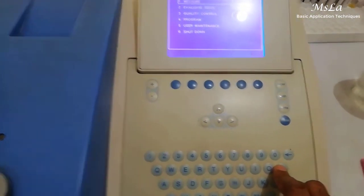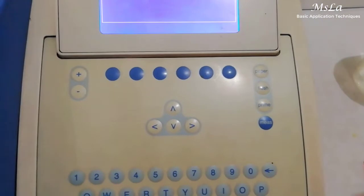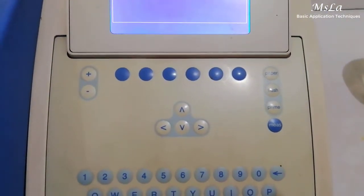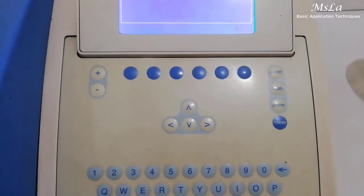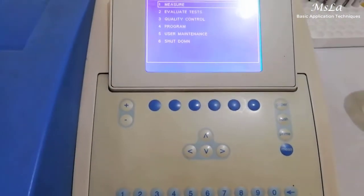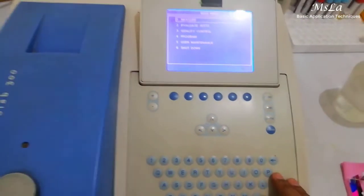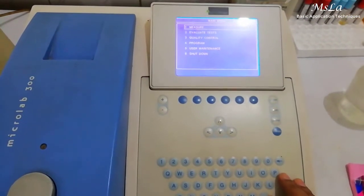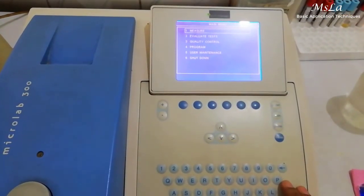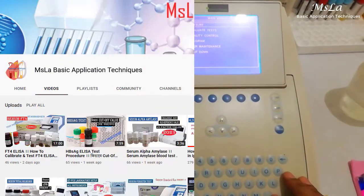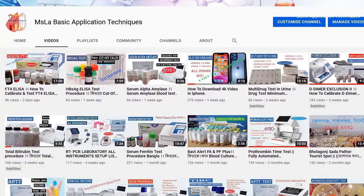Light Source: Quartz Ion Lamp 12V 20W. Automatic Range 0.001 to 2.3 Absorbance. CE Certified.